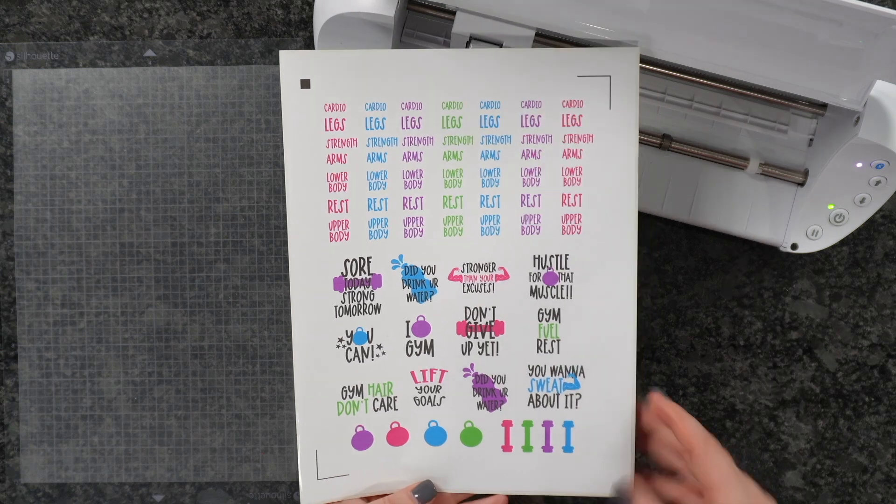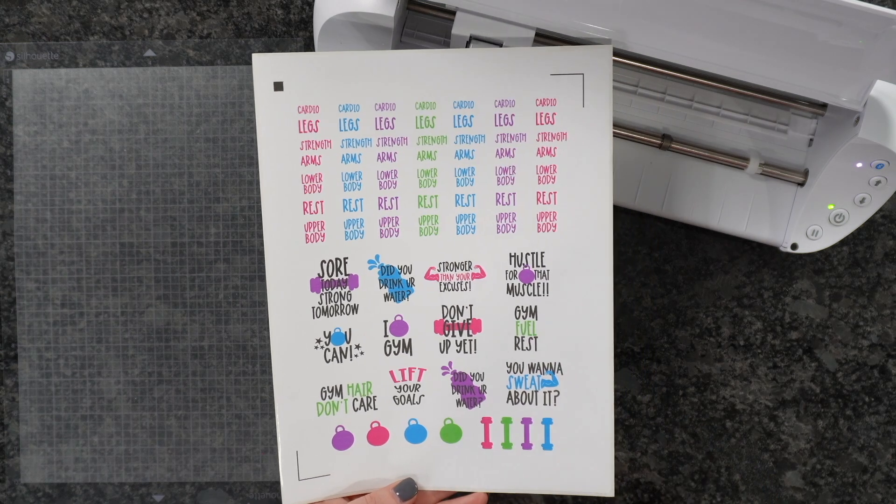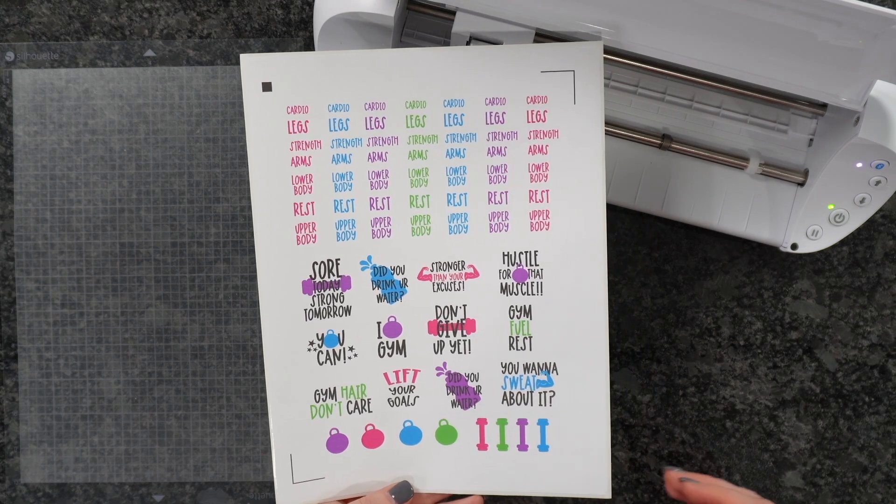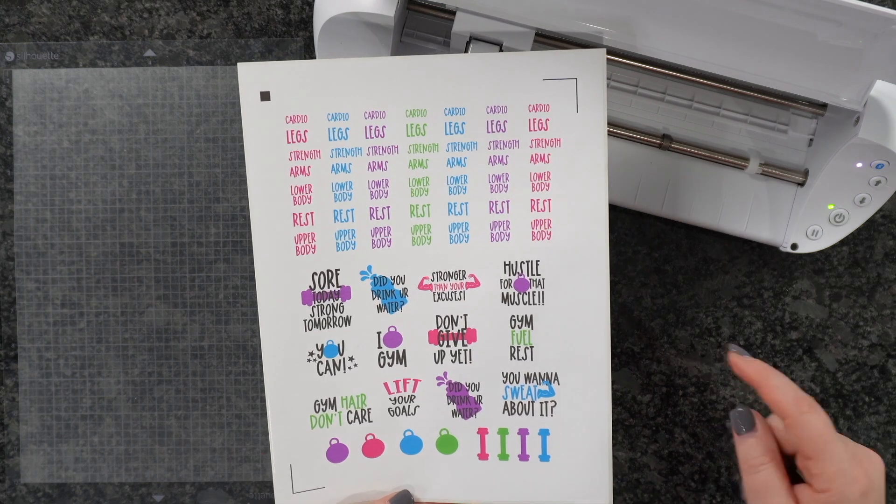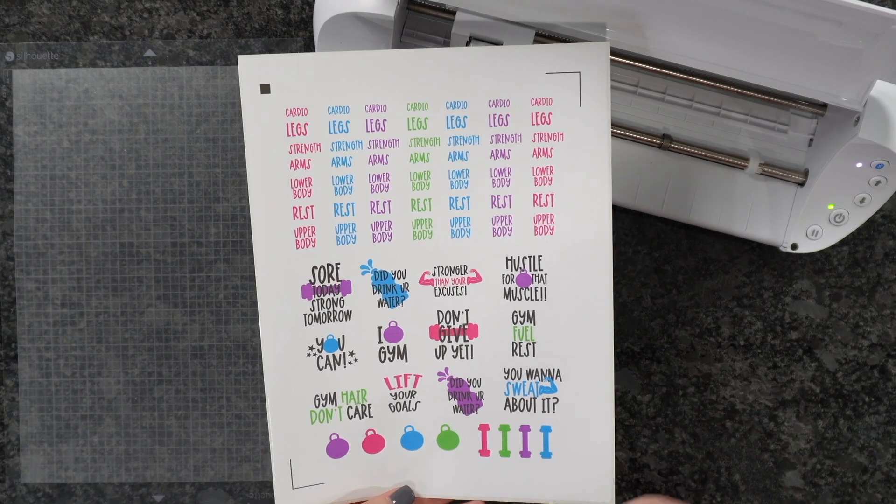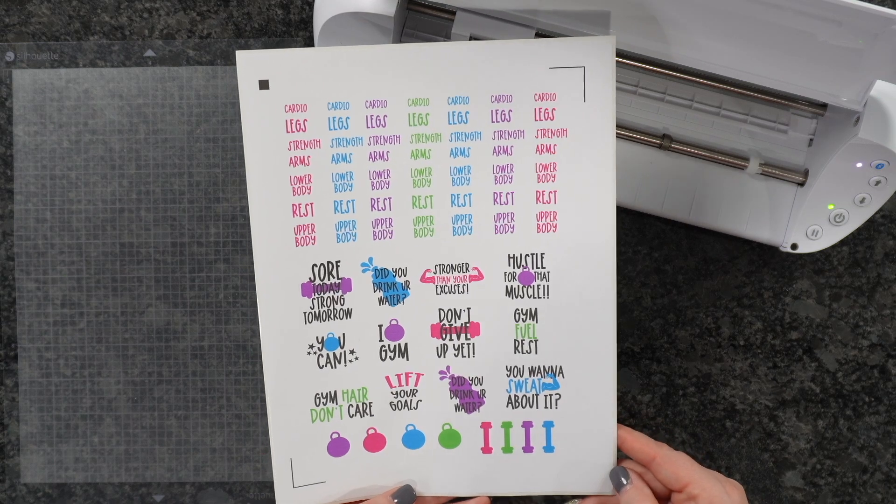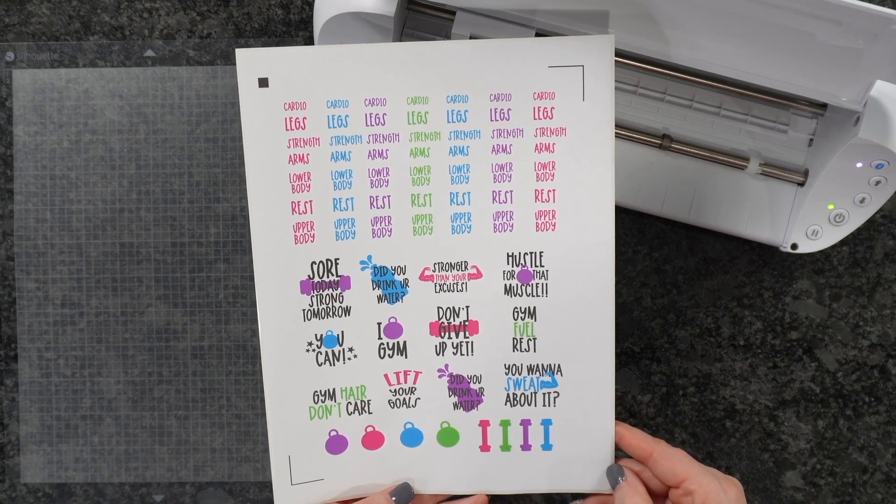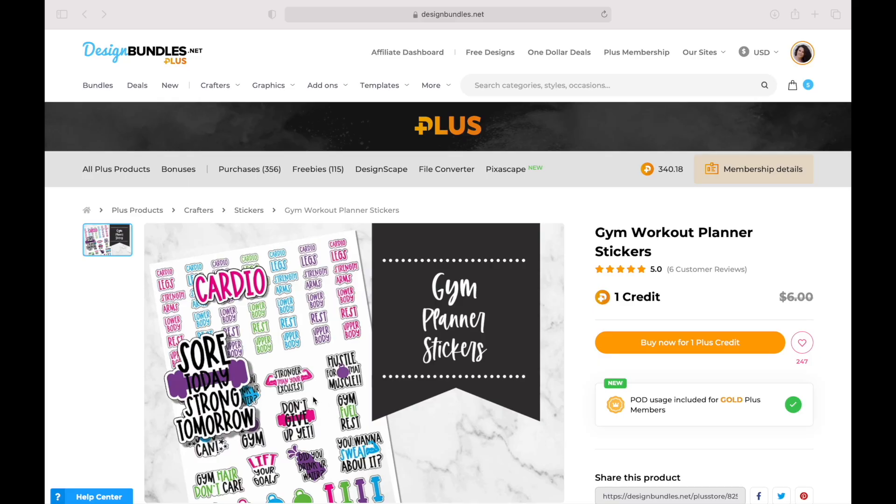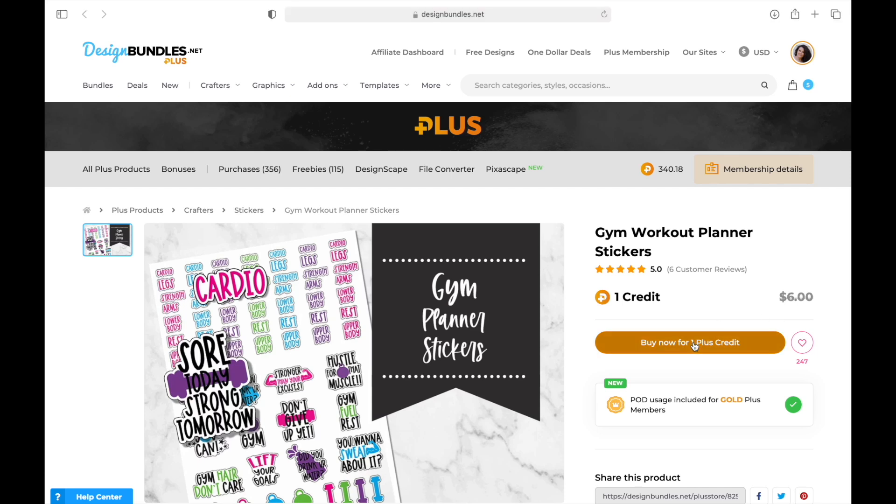Let's start by heading over to DesignBundles.net so I can show you where I found this, and then we'll head to Silhouette Studio. On DesignBundles.net, this is the file we're using today - the Gym Workout Planner stickers. One Plus credit, originally $6. It's super easy to download.